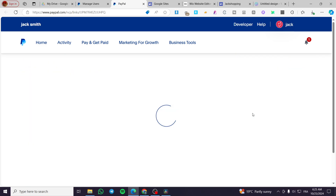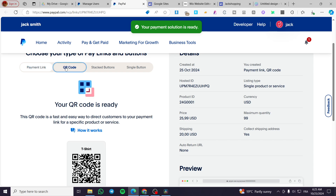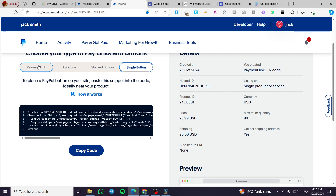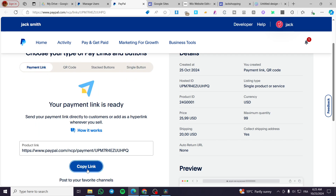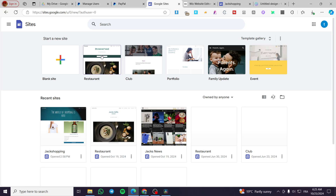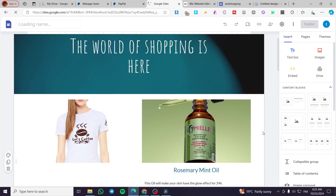When you finish, click on Build It. Here you can get the payment link, the QR code, stack button, single button code, and so on. We are going to copy the link, and then head over to integrate it into our Google Sites — we're going to choose a shopping store that we have.